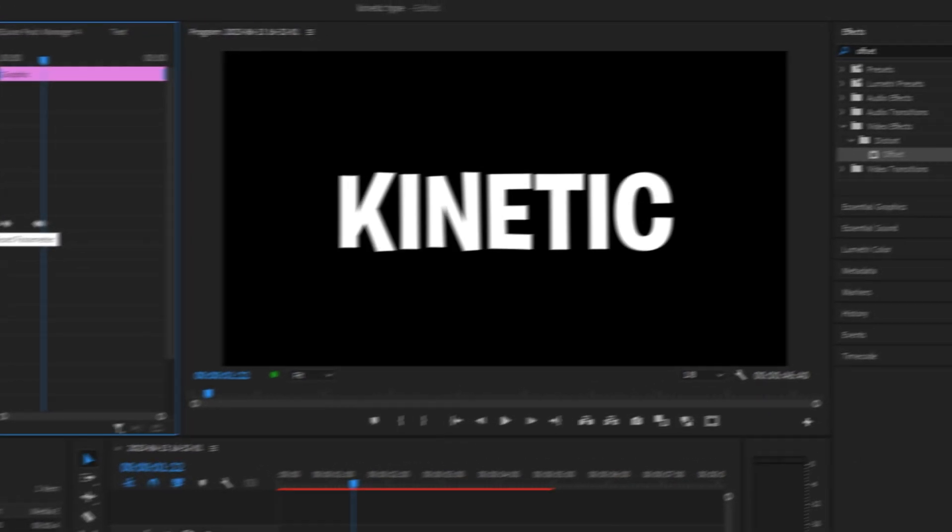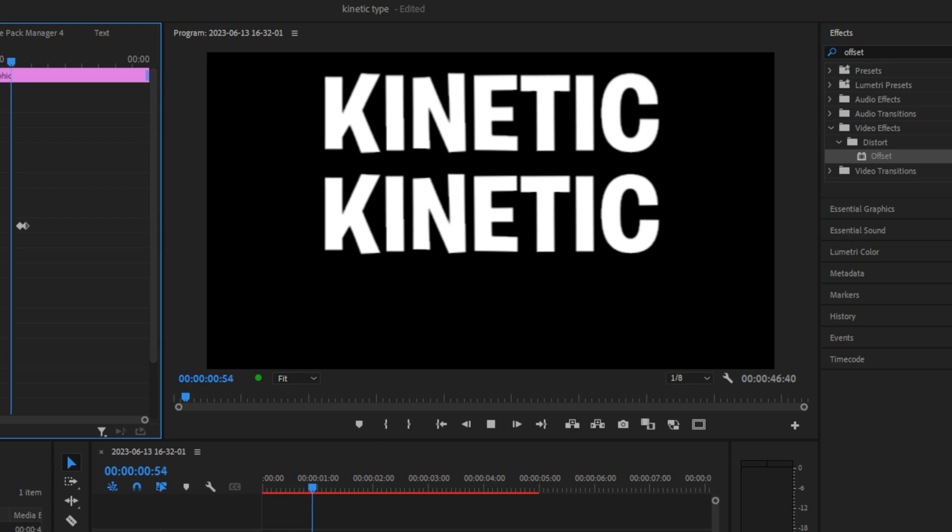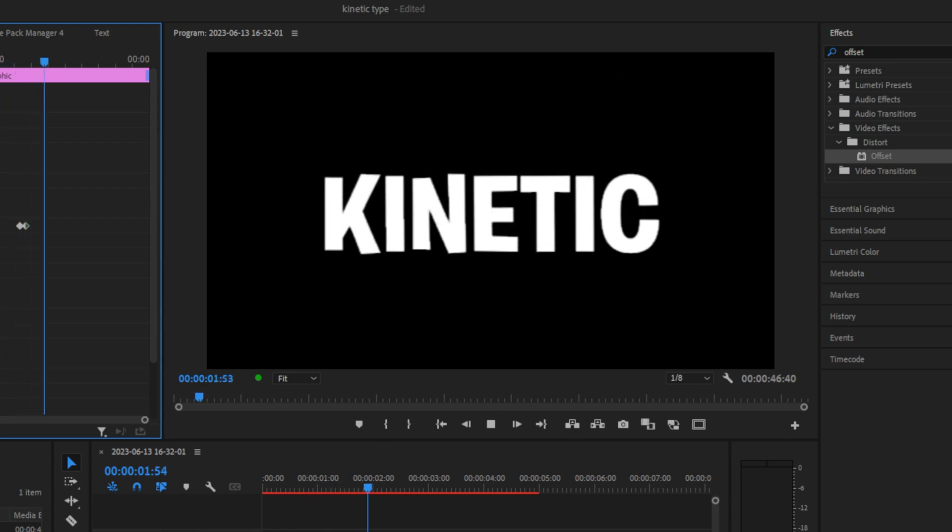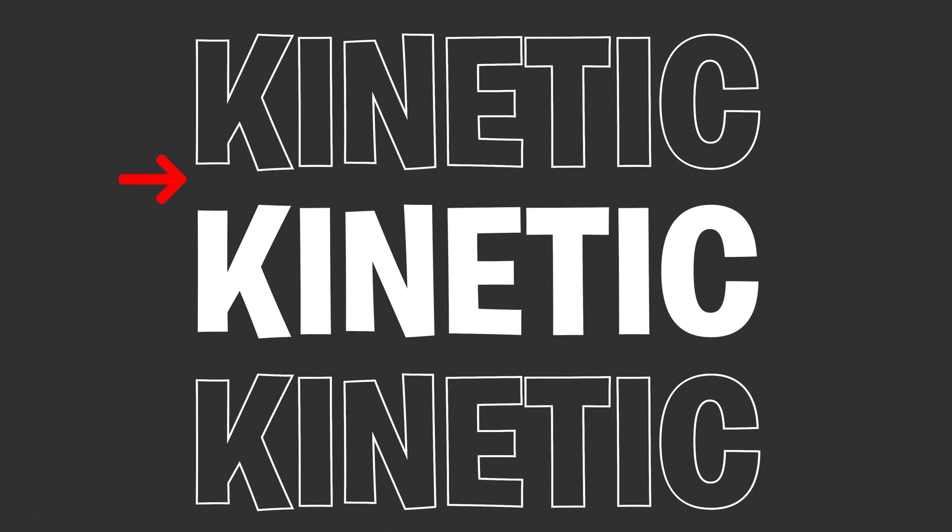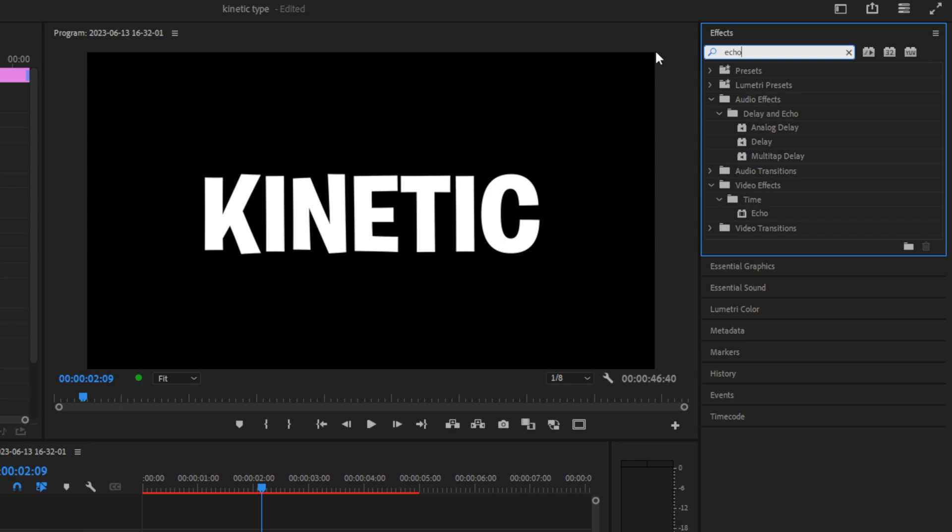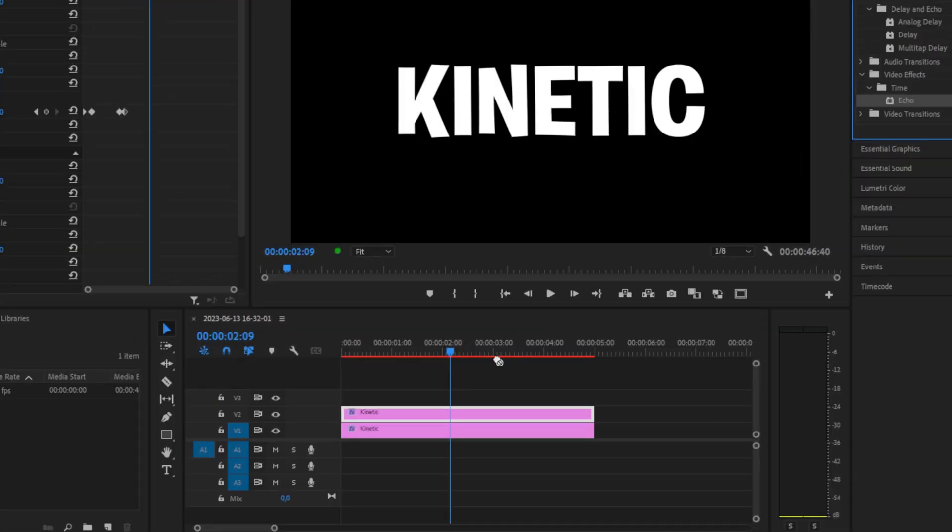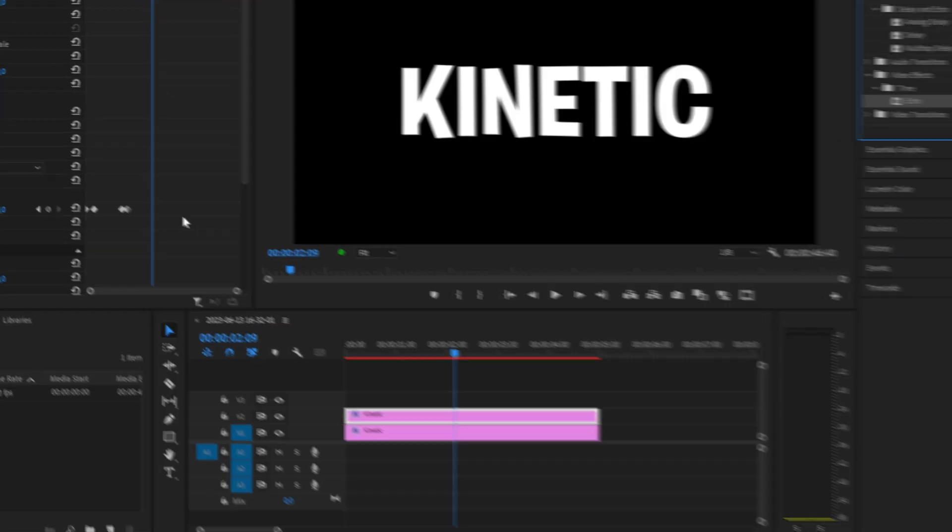We can now see the animation created using these keyframes. Now let's add a cool trace effect. Go to the effects panel, search for Echo, and apply it to the duplicated layer.